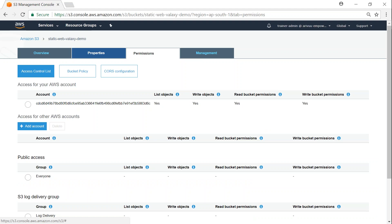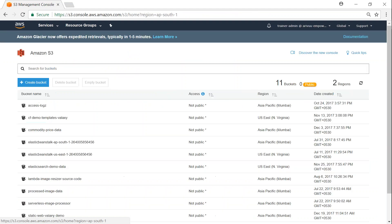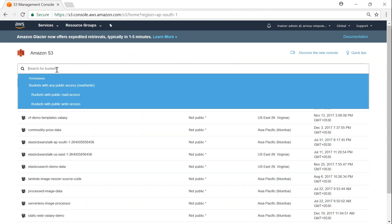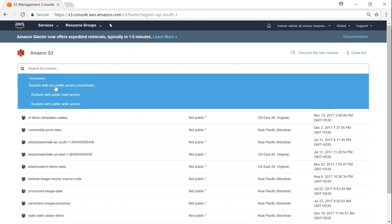Automatically this bucket is no longer public and you can see here the permissions is gone. If I go back to my buckets and search for all buckets which are publicly readable, there is nothing in my account and now my account is secure.